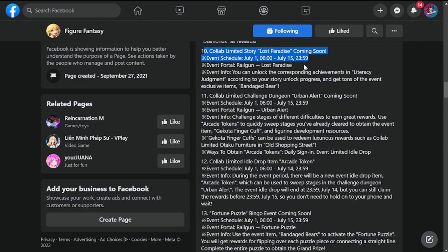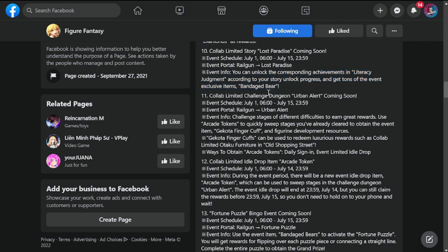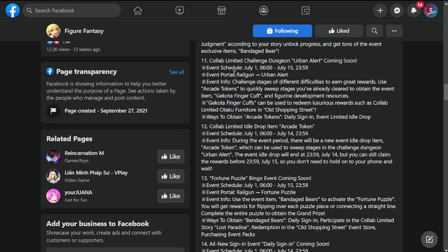Tennis collab limited story Lost Paradise coming soon. This is from July 1st to 15th in the event portal Railgun. Event info: you can unlock the corresponding achievements in Literacy Judgment according to your story unlock progress and get tons of event exclusive items, which is also a bandaged bear.